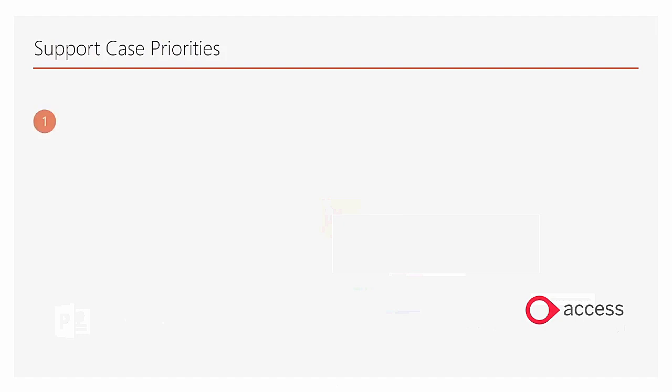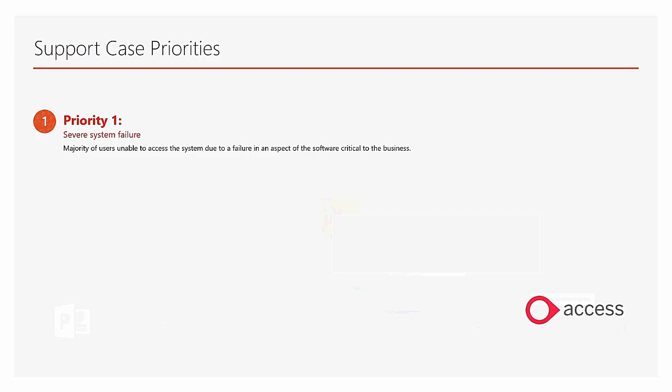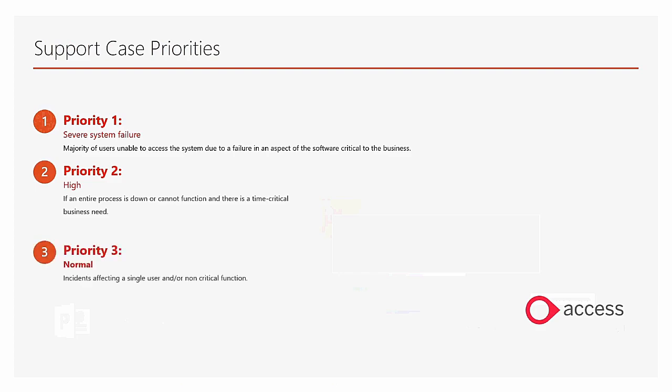Finally, we need to select a priority. Priority one is critical. This is for when your system is down, no one can get in and everything has gone wrong. Two is for high priority issues that need resolving immediately. And three is the most common, normal priority. And four is for a low priority issue.